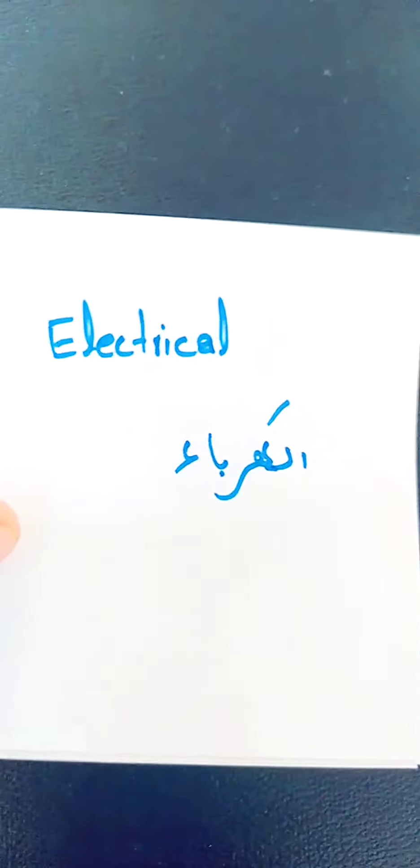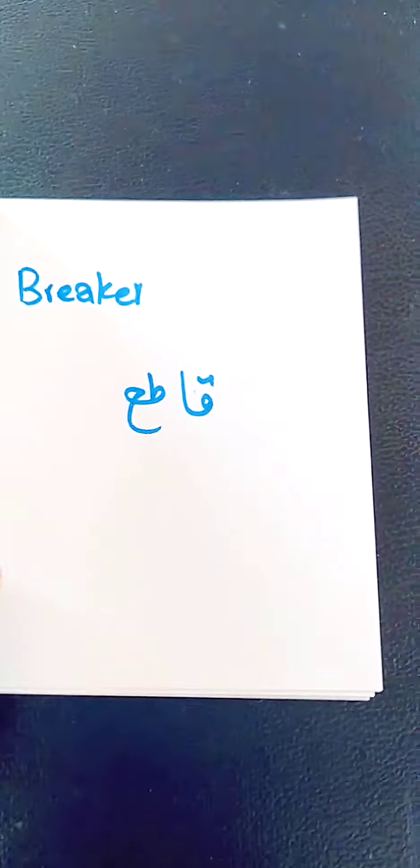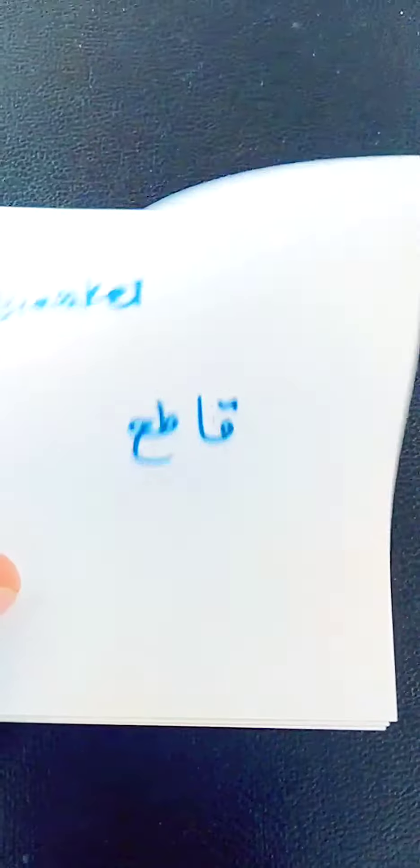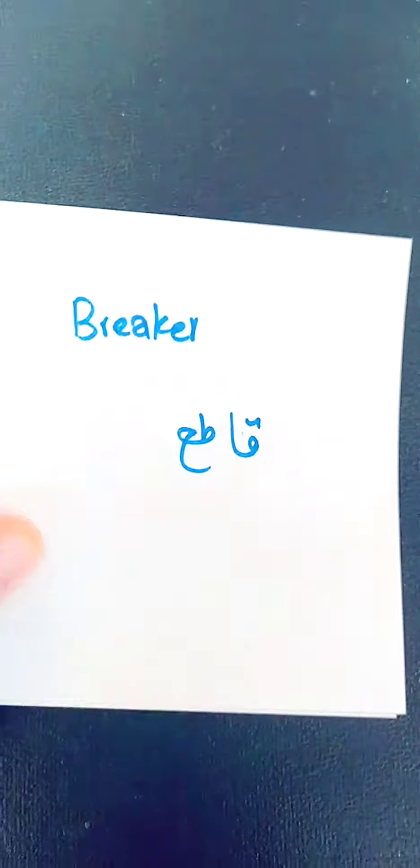Next word is electrical. In Arabic, you say it karba. Next word is breaker, circuit breaker, you use in electrical. You say it kotya.